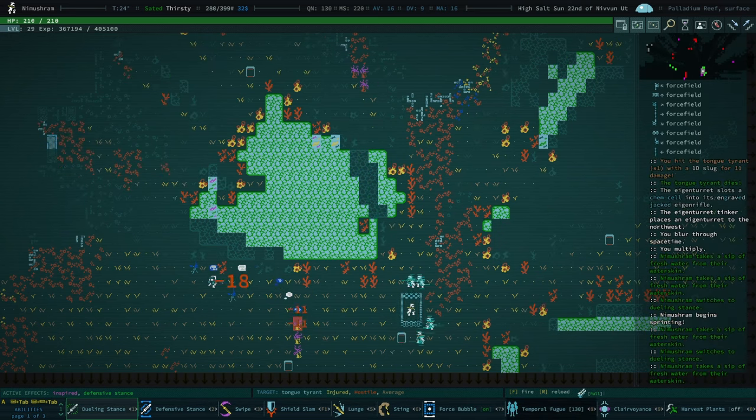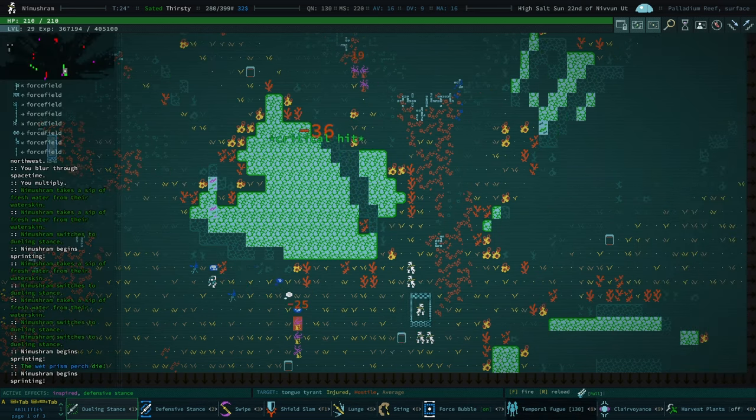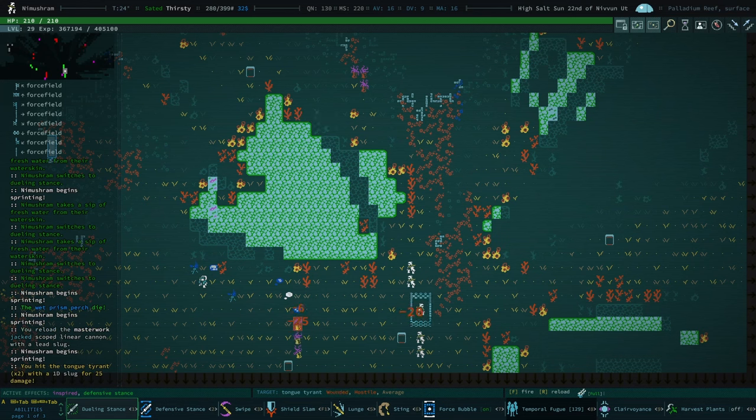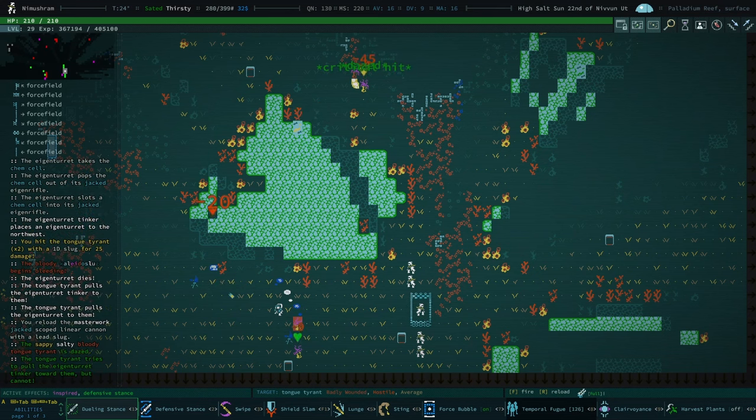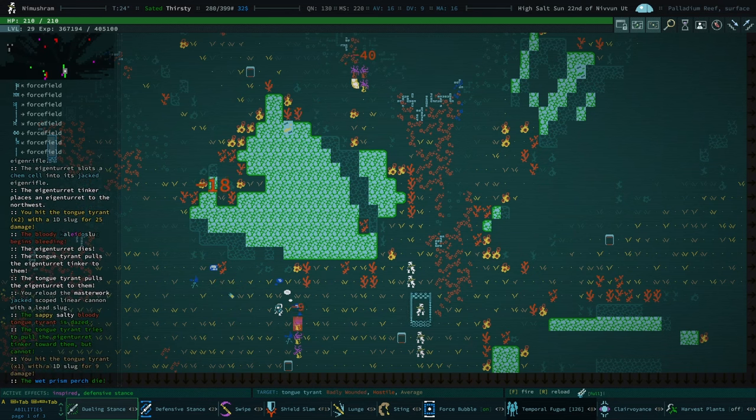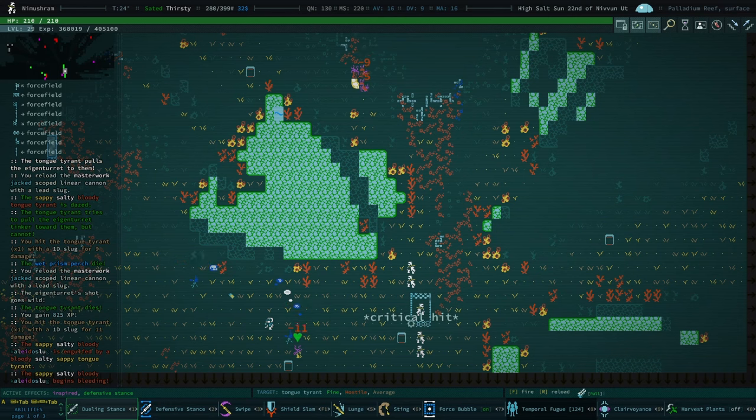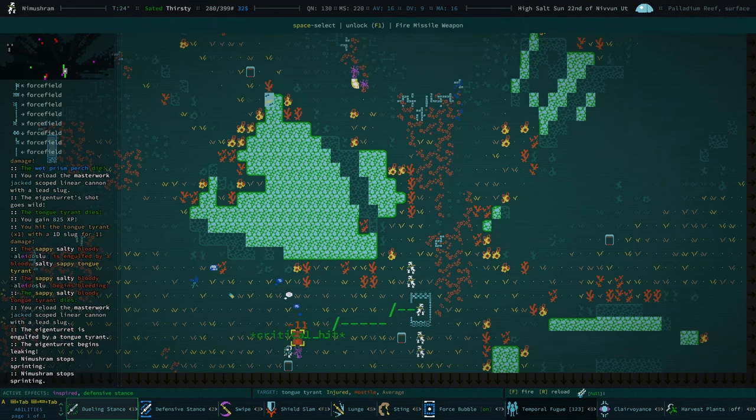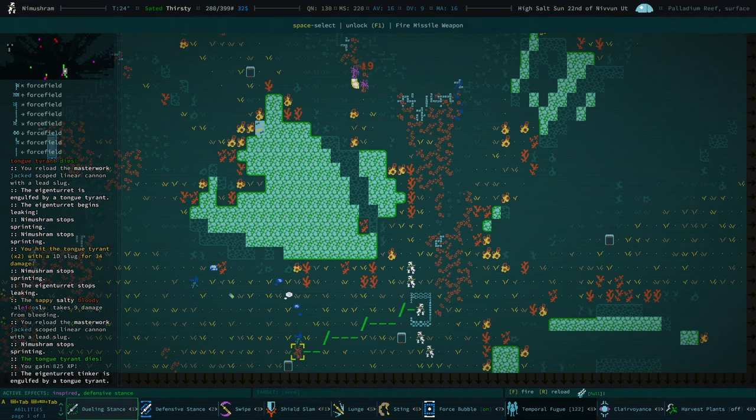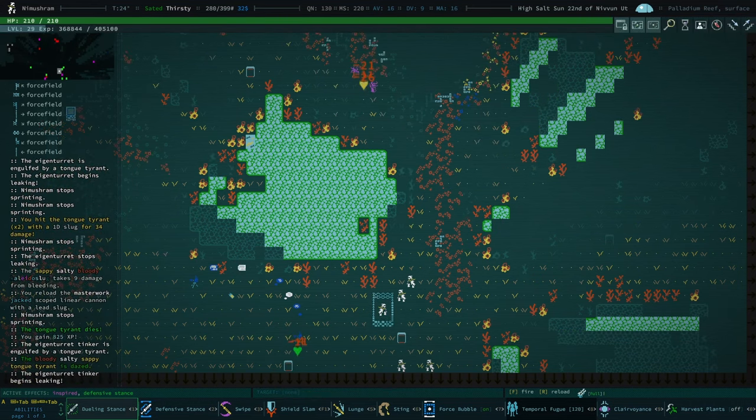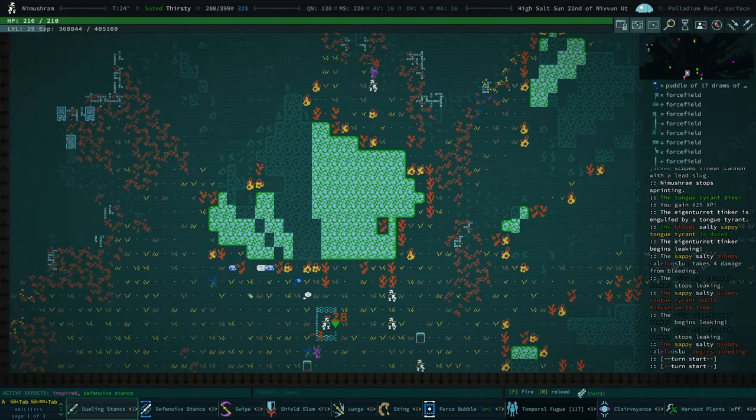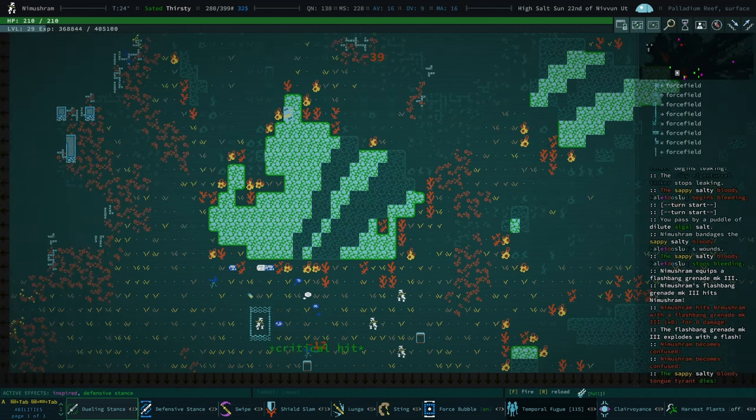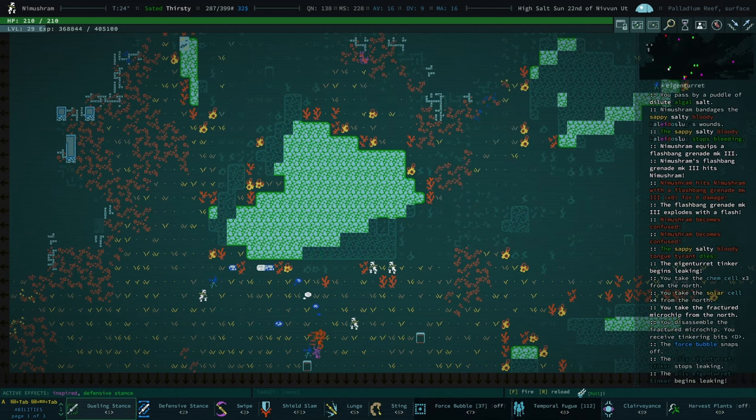Ooh, I almost walked into a hole. The Tongue Tyrant just, like, grabbed that Eigenrifle. What is happening? Eigenrifle inside the Tongue Tyrant. That turret Tinkerer is not okay. They're gonna die, probably. Ooh, what did that... Was that a Solar Cell? Times four. Not bad.